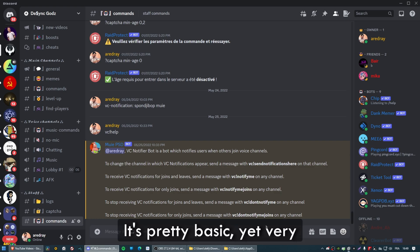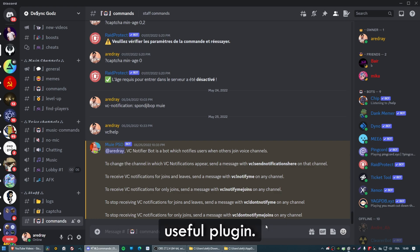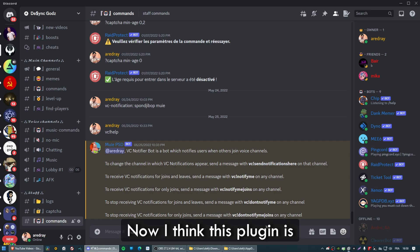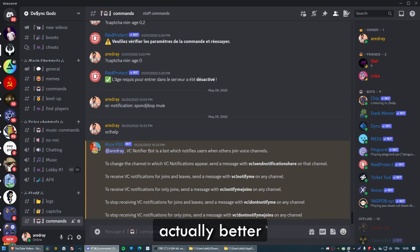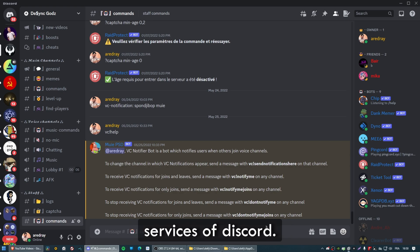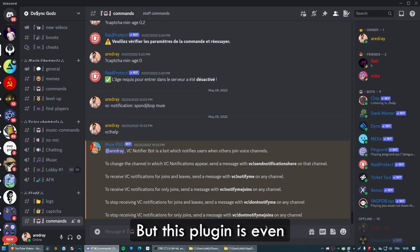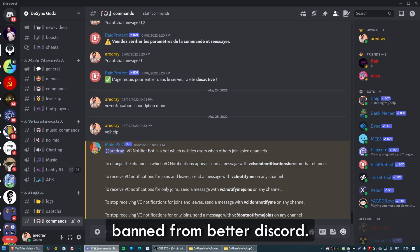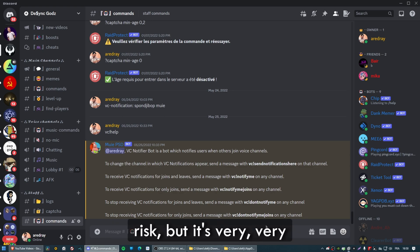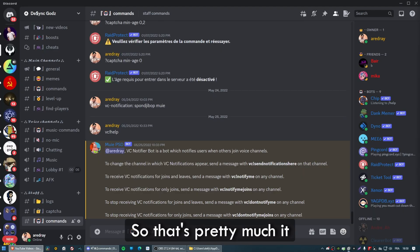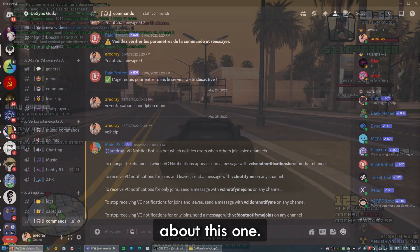It's a pretty basic yet very useful plugin. Now, I think this plugin is actually banned from Better Discord — and Better Discord itself is against Discord's terms of service. But this plugin is even banned from Better Discord, so you can use it at your own risk. It's a very cool plugin to have.